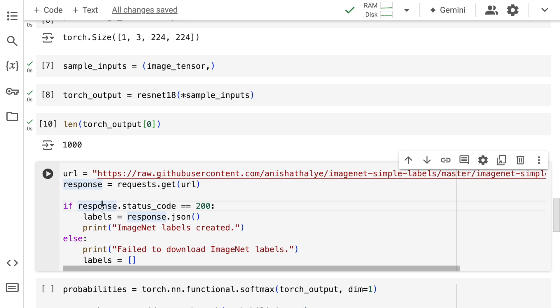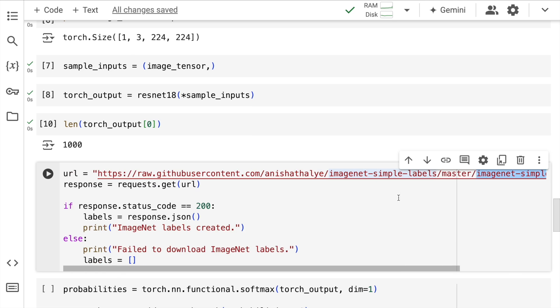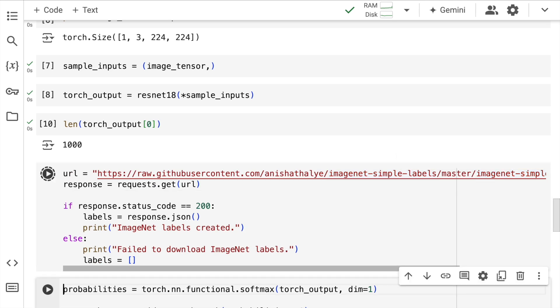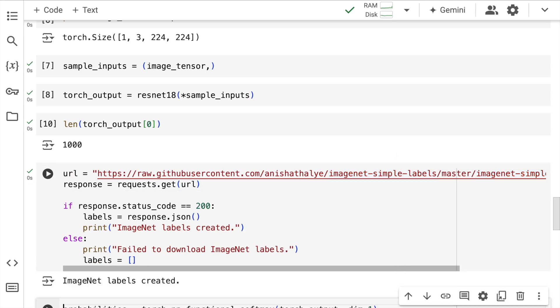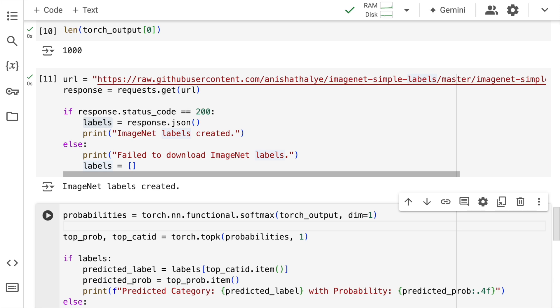So for the 1000 classes that the ResNet18 has been trained on, it's basically giving you some values. Now if I have to predict which class it belongs to, I basically require a label, which is what is available here in the imagenet_simple_labels.json file, which I'll download.